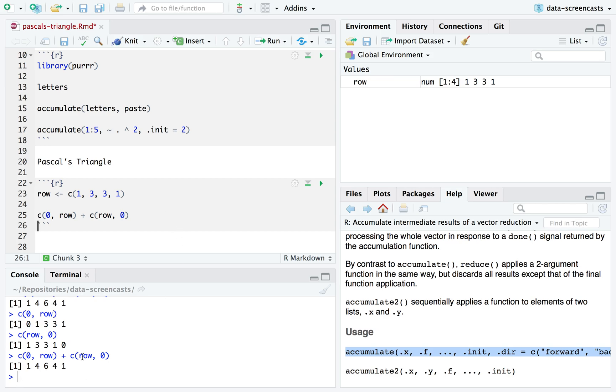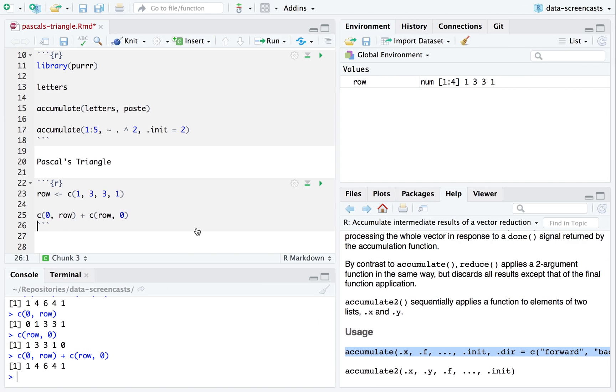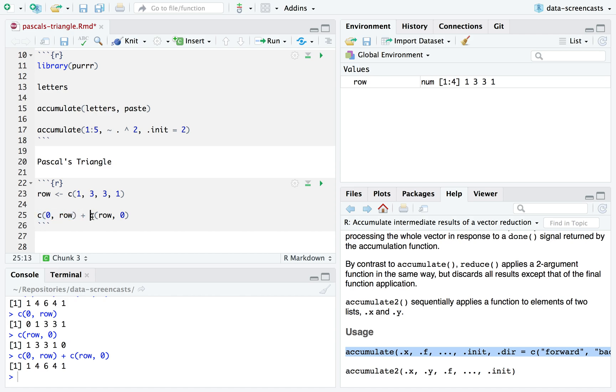Look at that. You get the next step of Pascal's triangle one, four, six, four, one. This is the most interesting step here, is that we know we need to say, the relationship between each row and the next one is this pairwise addition of zero combined with the row and row combined with zero.